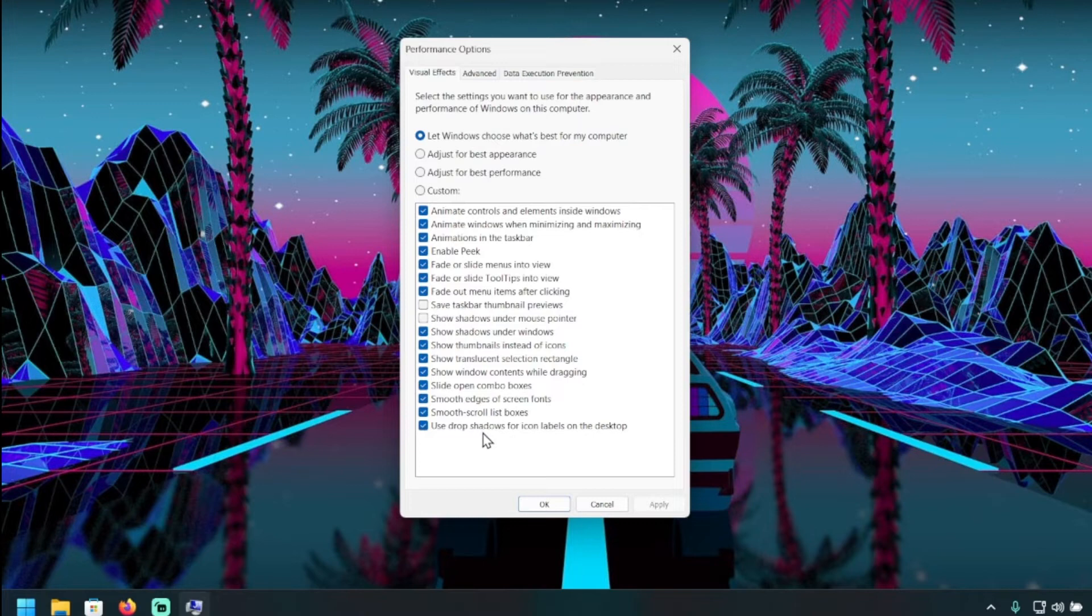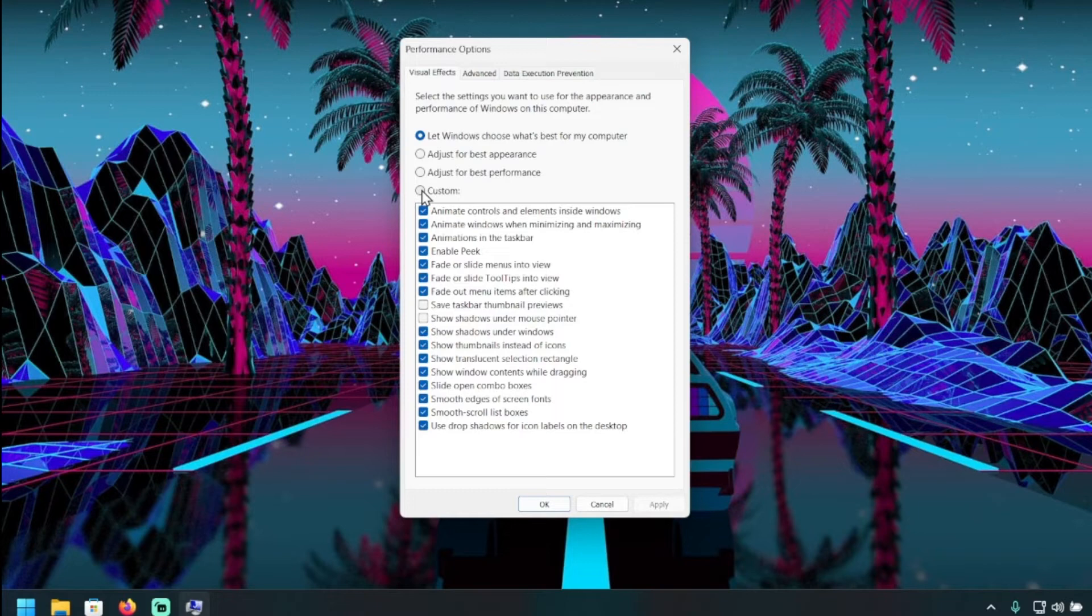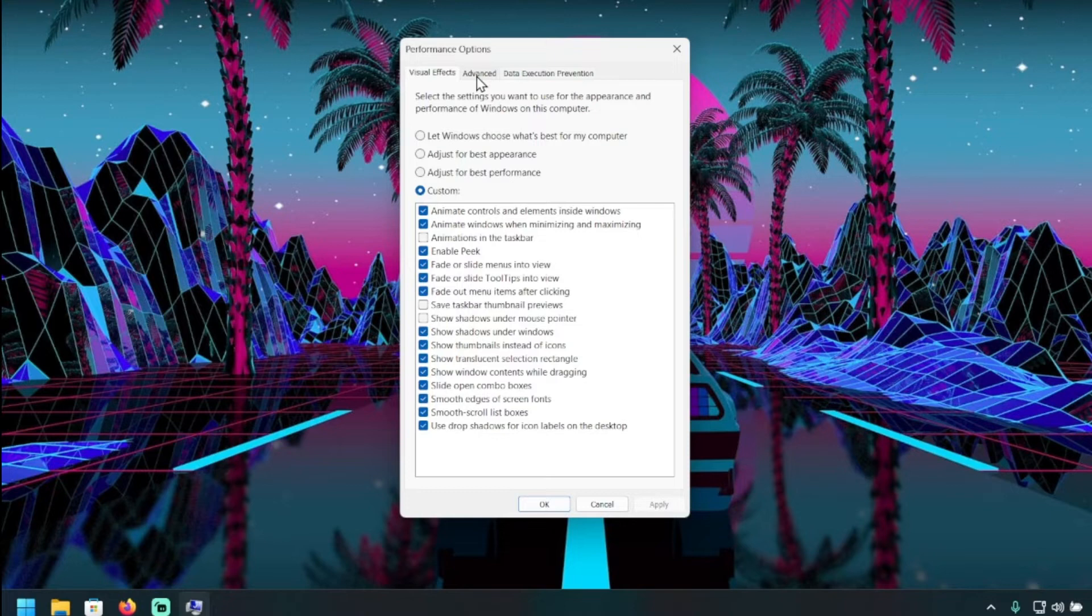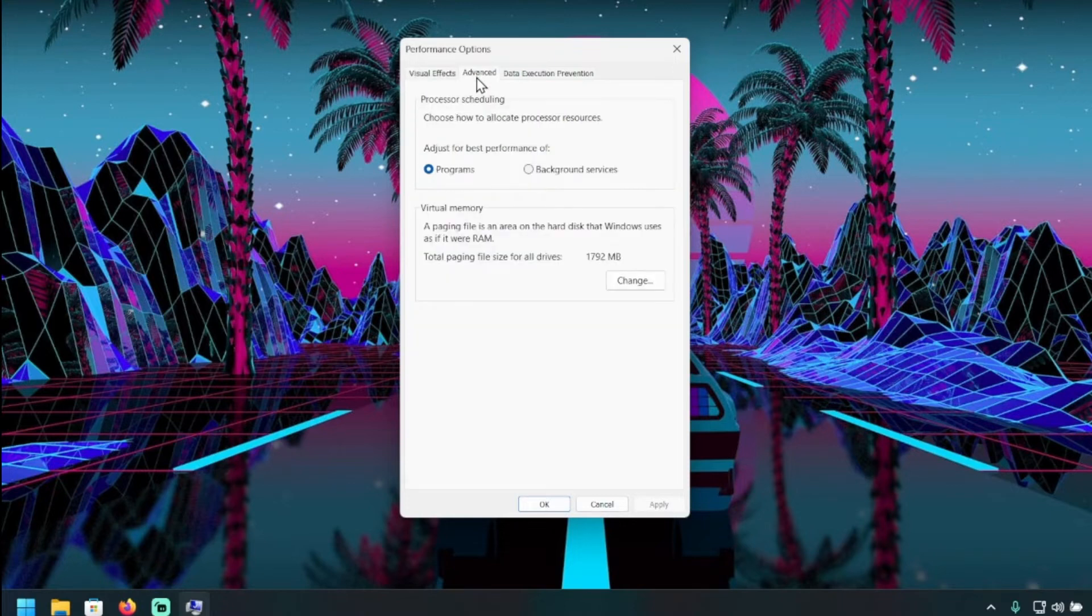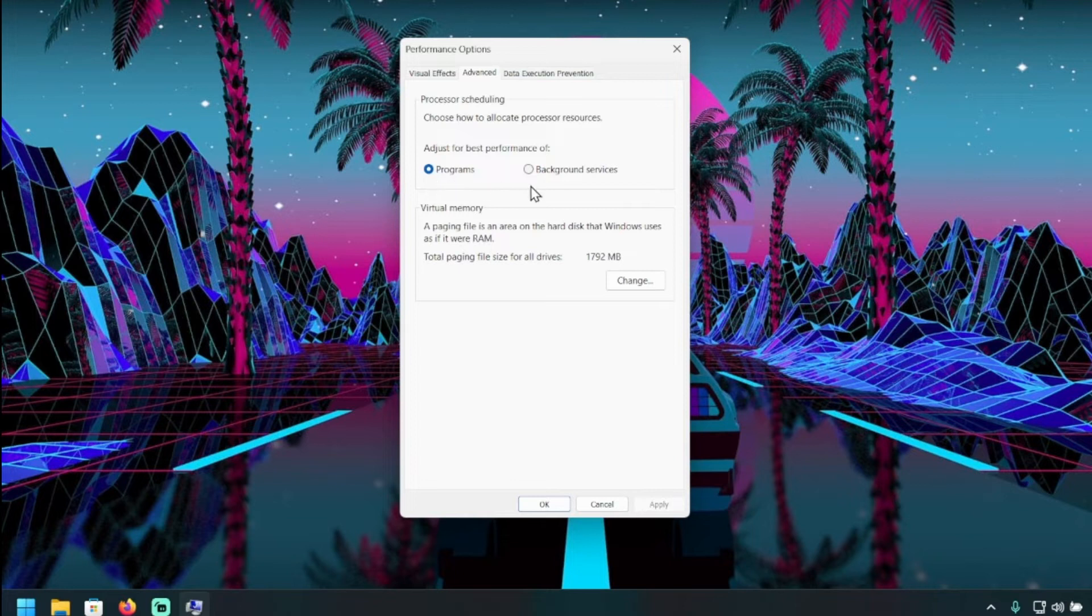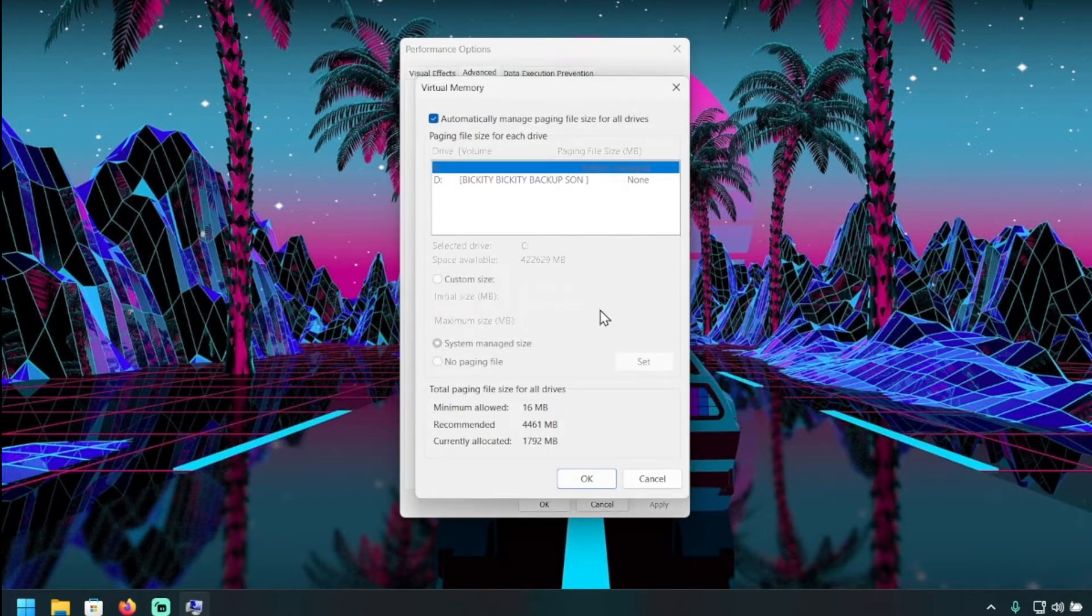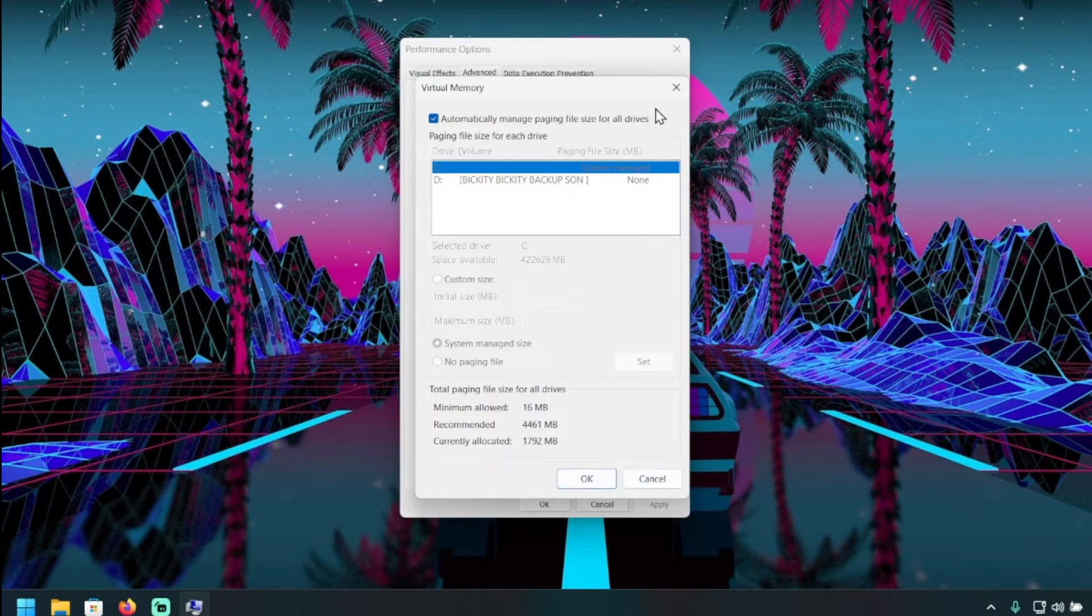Right here, built-in setting: Performance Options. 'Let Windows choose what's best for my computer' is the typically selected option, but you can do adjust for best performance or adjust for best appearance, whatever you want to do. There's also advanced options in here to choose how you want to allocate your processor resources—adjust it best for programs or background services, which is pretty awesome. And you can even change virtual memory, your paging size, in here. Data Execution Prevention—probably honestly leave that on, don't mess with that, but you could do some research on that. There's a lot of options in here, three different options that do allow quite a bit of customization and change.